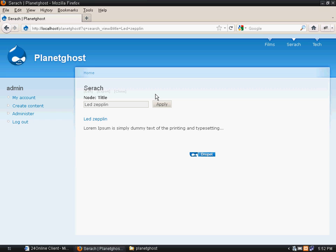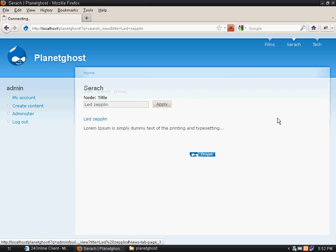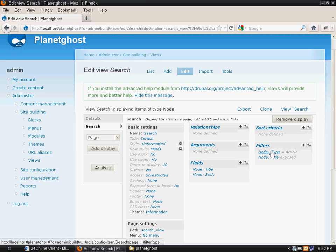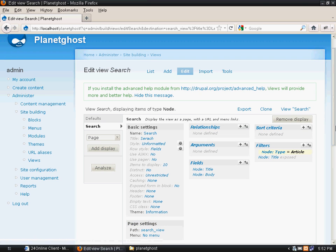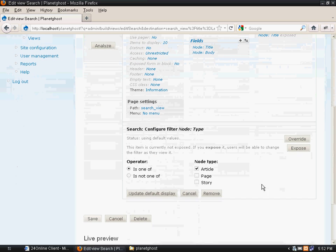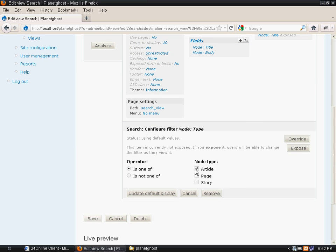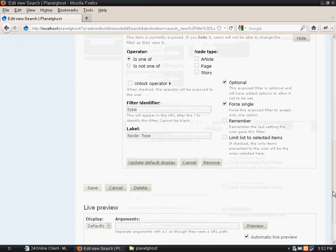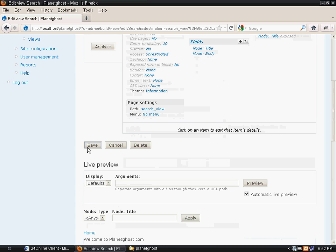If you want node type, like if you want to put certain drop downs here, for example article, story, and page, we can also do that. We can click on expose, remove the check box, click on expose, click on update, and save it.